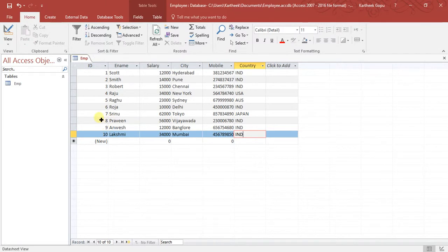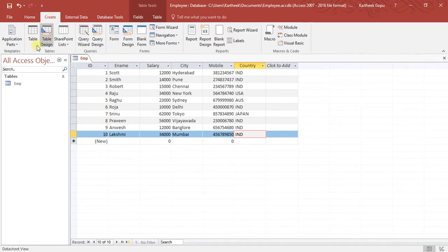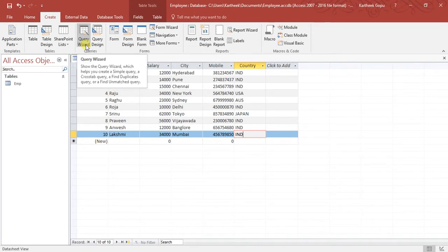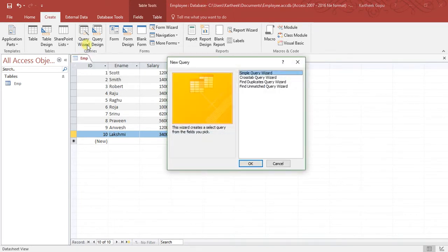In order to write queries, you have to go to the Create menu. There you have different options to design a query. If you want to design a query using a wizard, you have an option called Query Wizard — just click on that. In the wizard window, select the type of query; we will select Simple Query Wizard, then click OK.